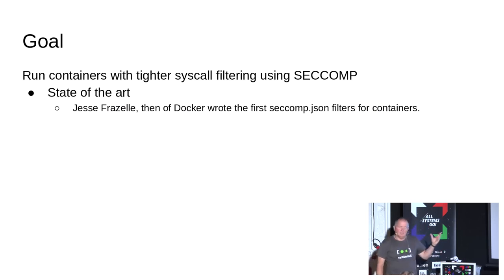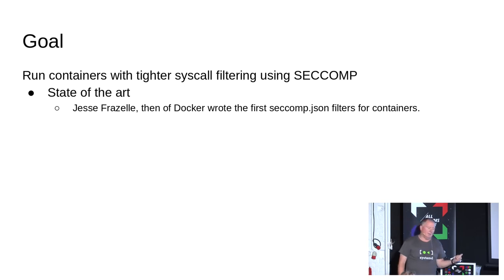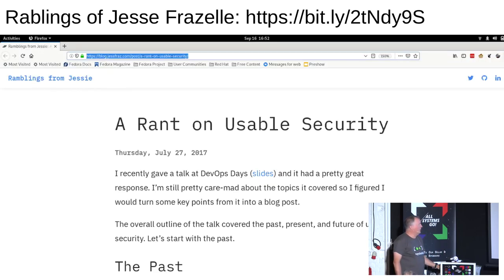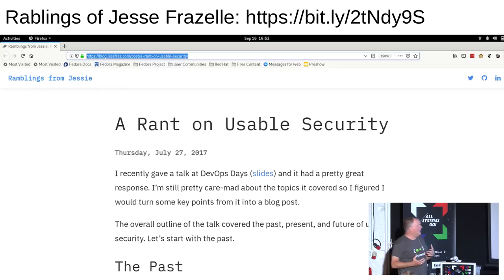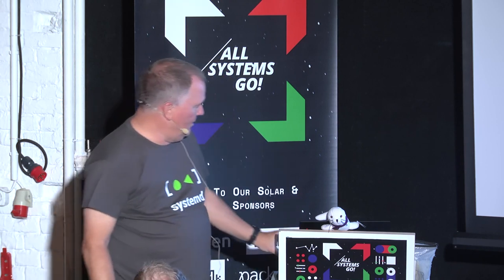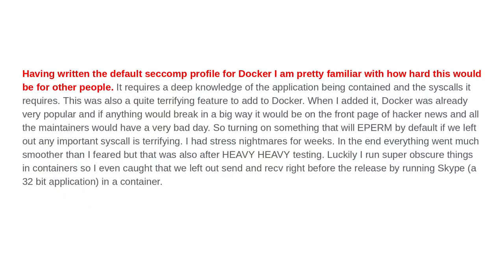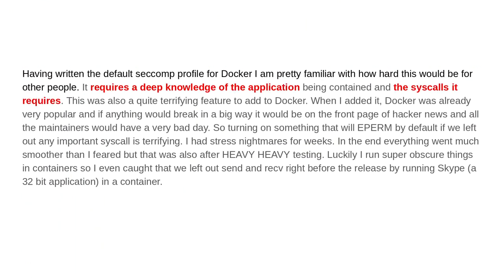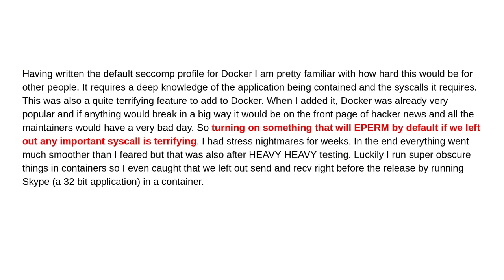The state of the art in containers was actually developed by Jessie Frizzell. She was working for Docker at the time and she wrote a rant on usable security. She said that having written a default seccomp profile for Docker, she was very familiar with how hard it is for people to use. It requires a deep knowledge of the application being contained and what syscalls a container requires. She said turning on something that will cause EPERM by default if we left out an important syscall is terrifying.